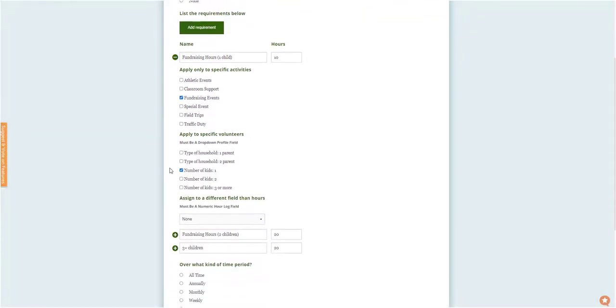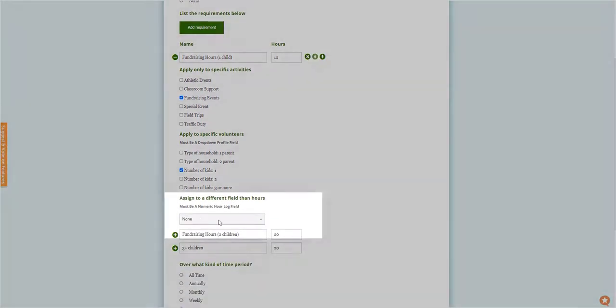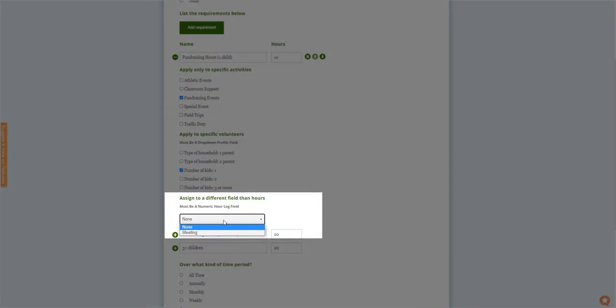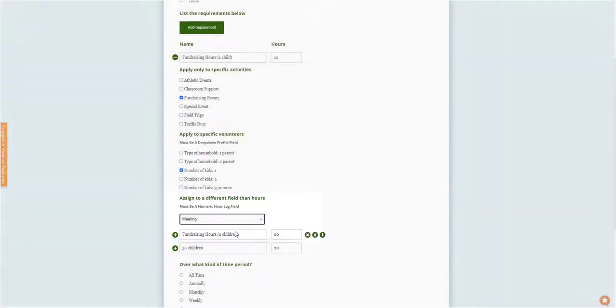Premium users will also have the option to create a milestone for a non-hourly field to track something different, such as required meeting attendance.